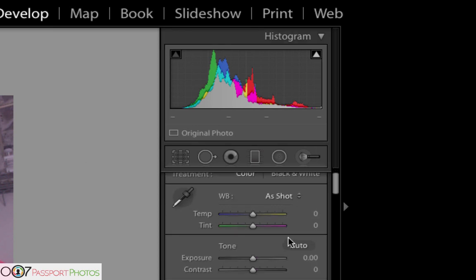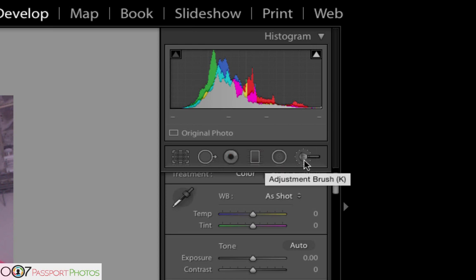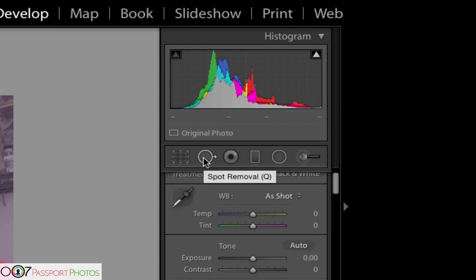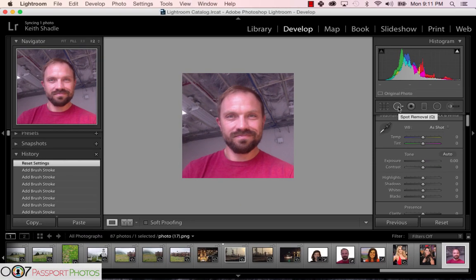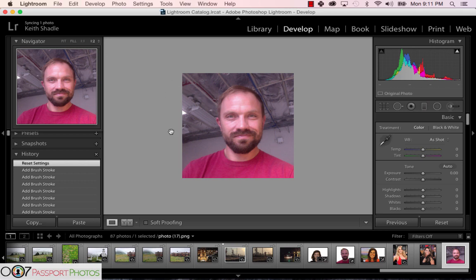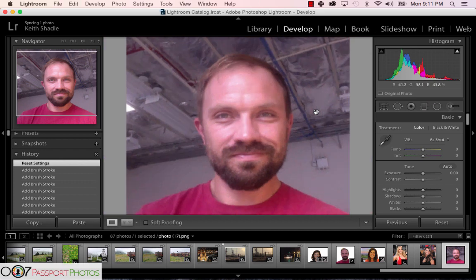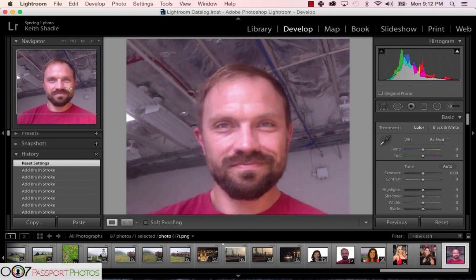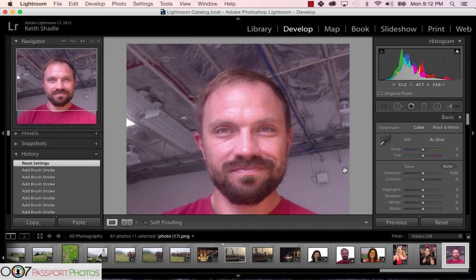We will only be using two tools at the most, which are right here: the adjustment brush, which we'll be using heavily, and the spot remover. The spot removal can be used well for any blemishes on the face and is good for any type of portrait or wedding photography. But I will be using the adjustment brush, and we will not be adjusting much else, so we can do this really quickly.